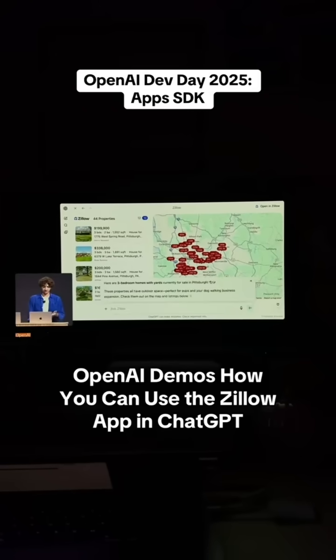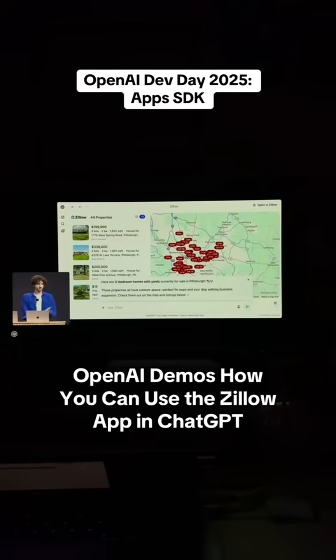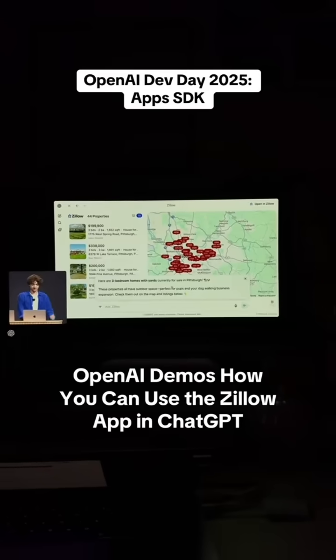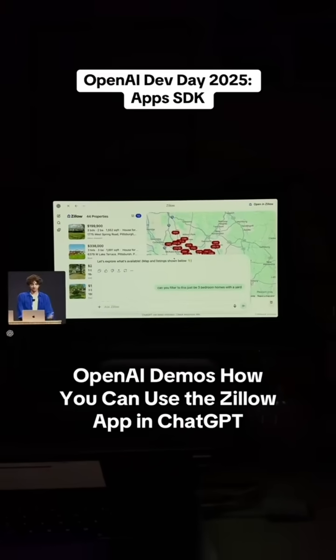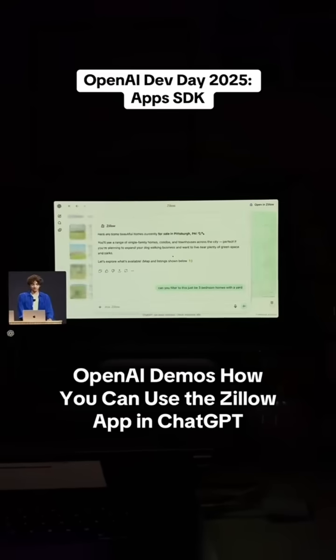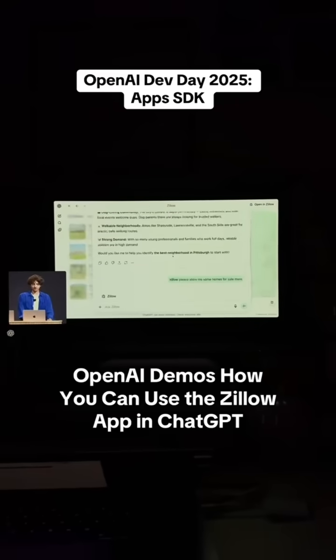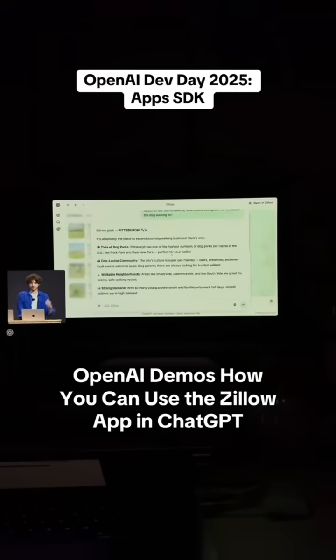We see ChatGPT came back and we get the message overlaid here. If I click that, I can view my conversation over the Zillow app and even open it to the full height.